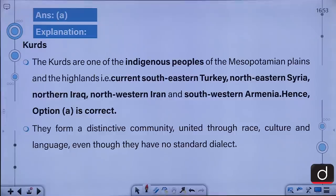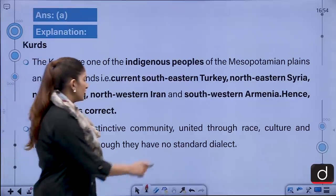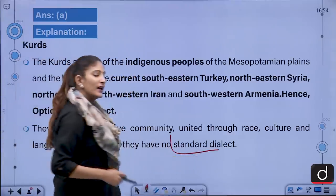The Kurds are one of the indigenous peoples of the Mesopotamian plains and the highlands — that is the current southeastern Turkey, northeastern Syria, northern Iraq, northwestern Iran, and southwestern Armenia. They form a distinctive community united through race, culture, and language, even though they have no standard dialect.